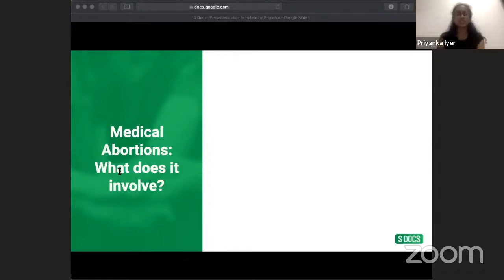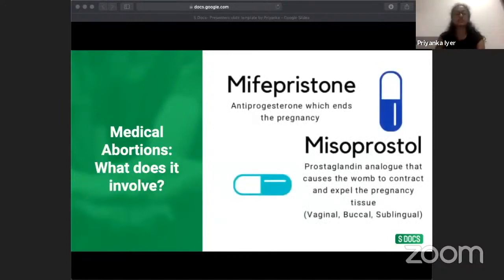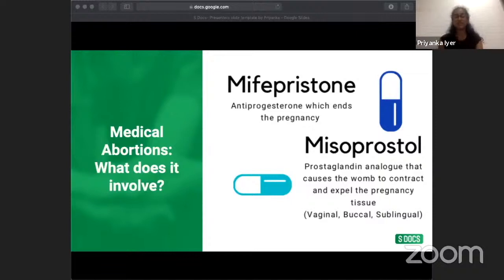There are two main methods of abortion. The first is a medical abortion, which involves two pills: mifepristone and misoprostol. A handy mnemonic — mifepristone has an F for first, misoprostol has an S for second. Mifepristone is an anti-progesterone that essentially ends the pregnancy; since progesterone is vital in early pregnancy for thickening the uterine lining and maintaining pregnancy, blocking it terminates the pregnancy.